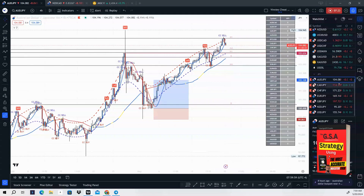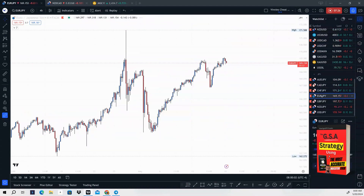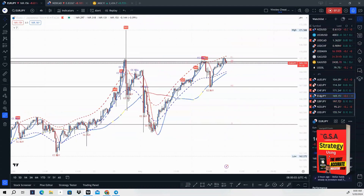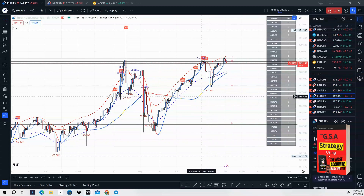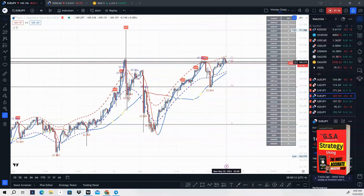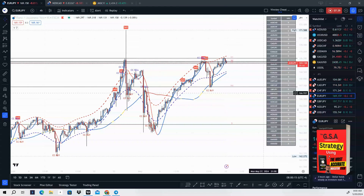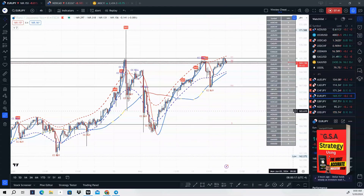Next one is EUR/JPY. This is also going to be a good sale to take. Price came up again to retest these highs, getting a little rejection here, and price should trend lower on EUR/JPY for this week.